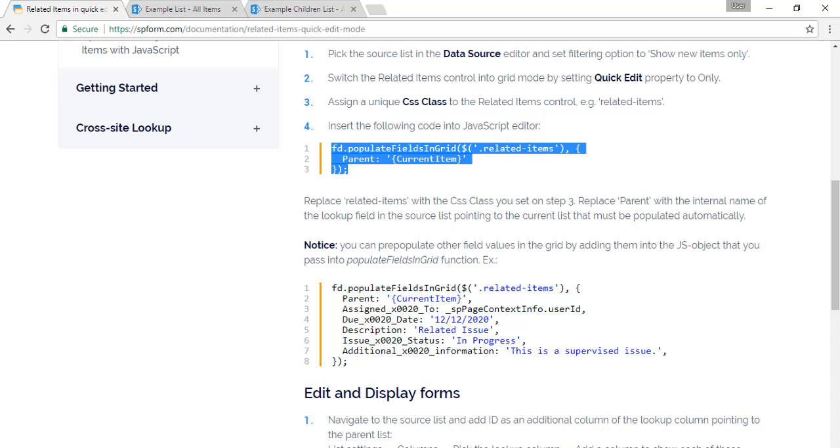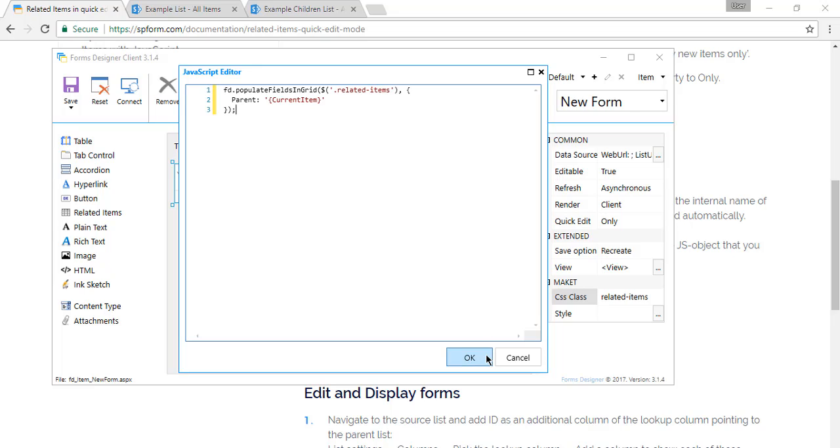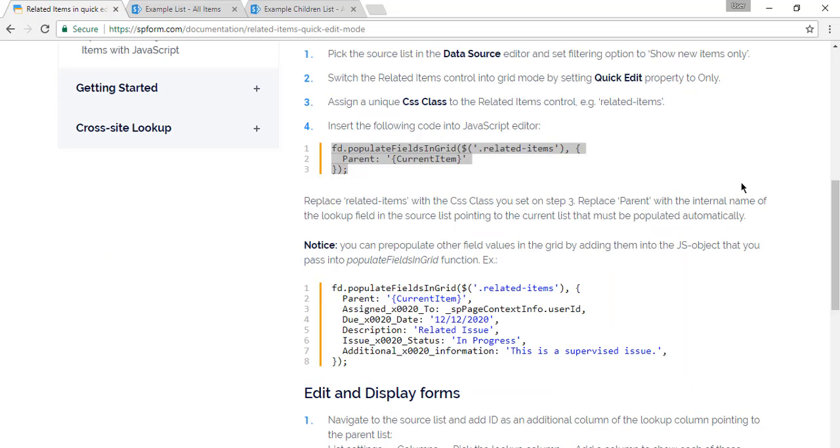And we also need to add CSS class to our related items field. So we copy this code to JavaScript editor. Making sure that we have same CSS class and parent field name. It has the same name. It's very important here.